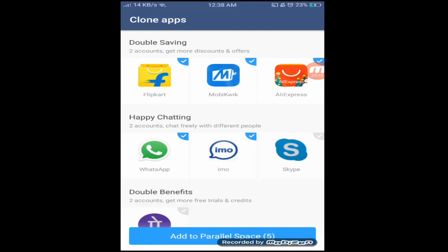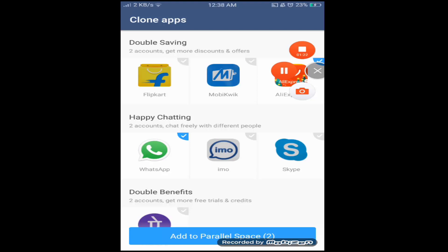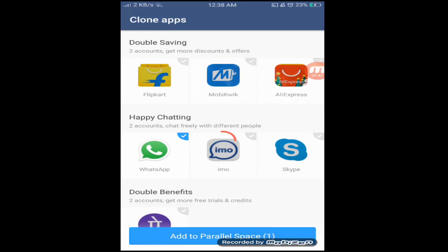Now, here you can select the application to be cloned. I am selecting WhatsApp.